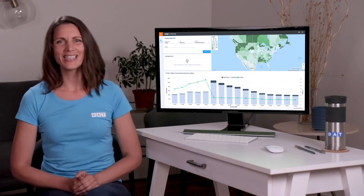Hey, it's Monica from DAT. Did you know that you have access to current load-to-truck ratios in your power subscription?